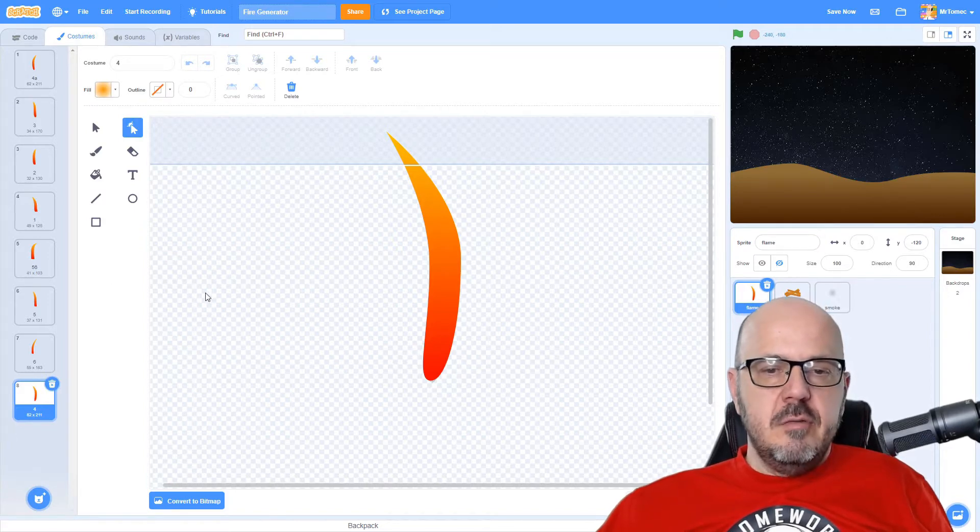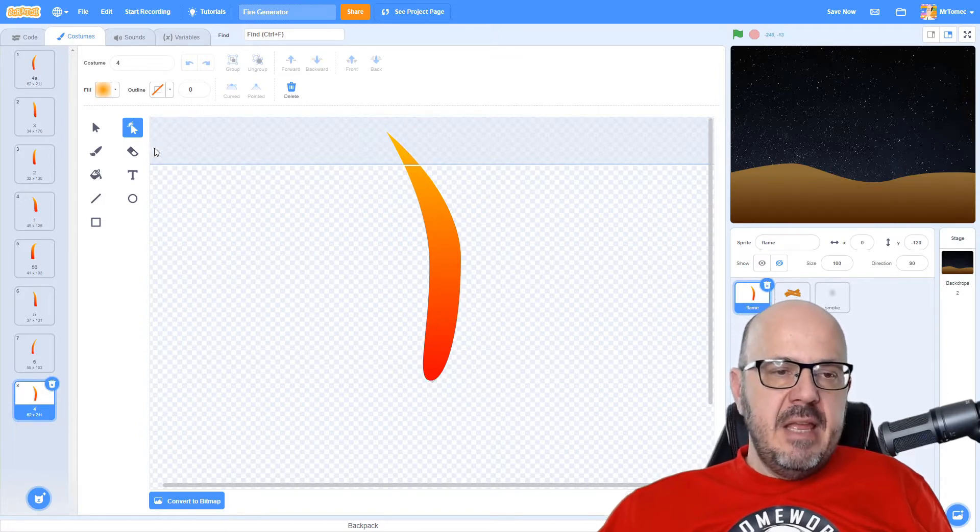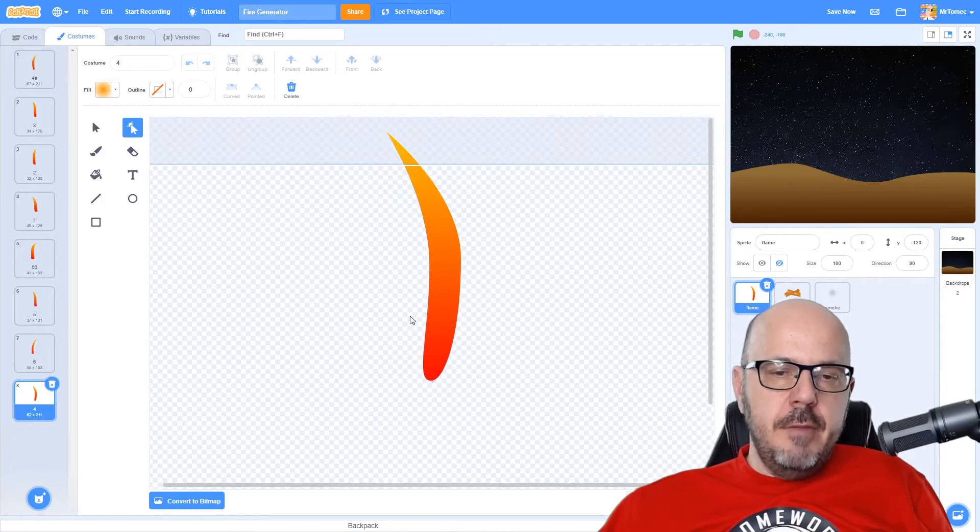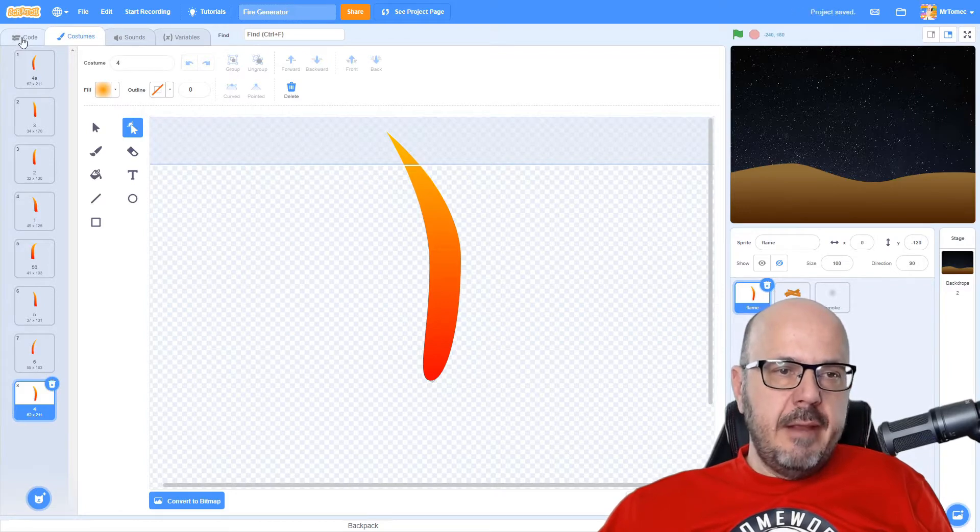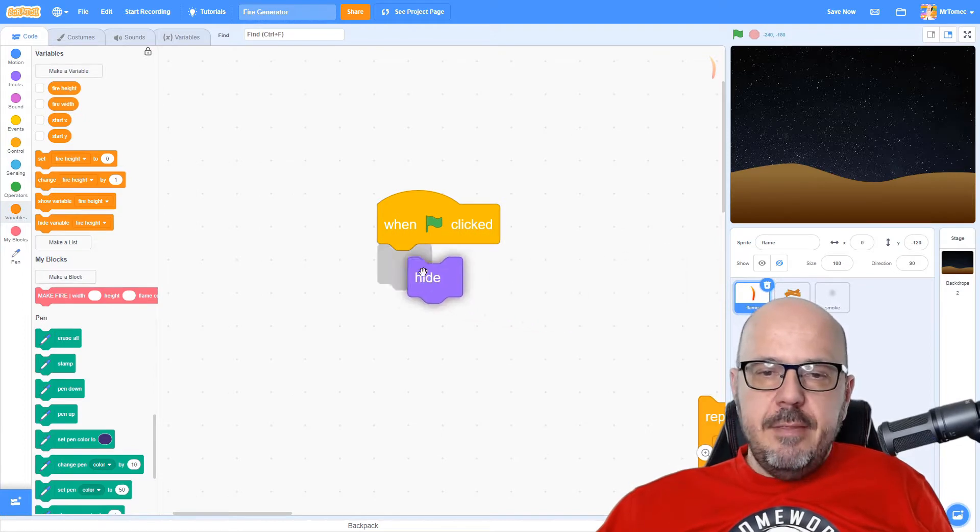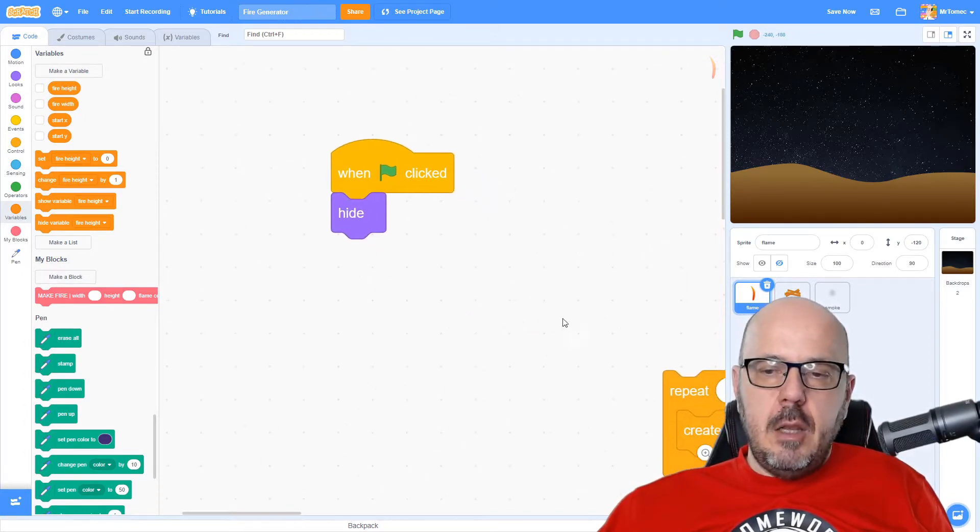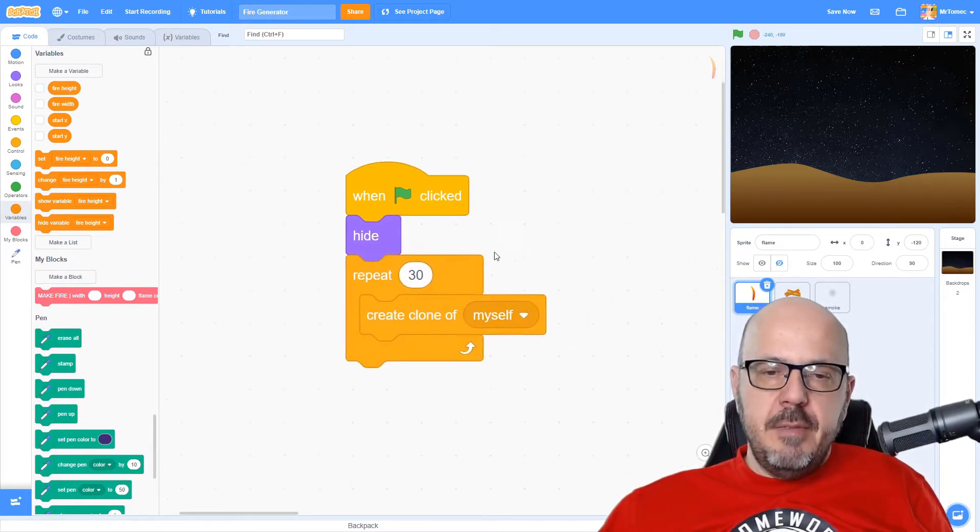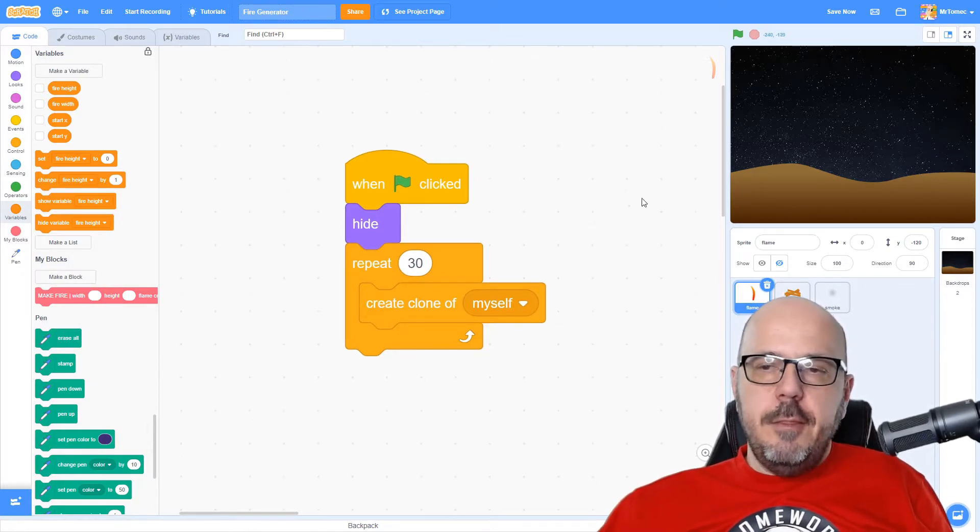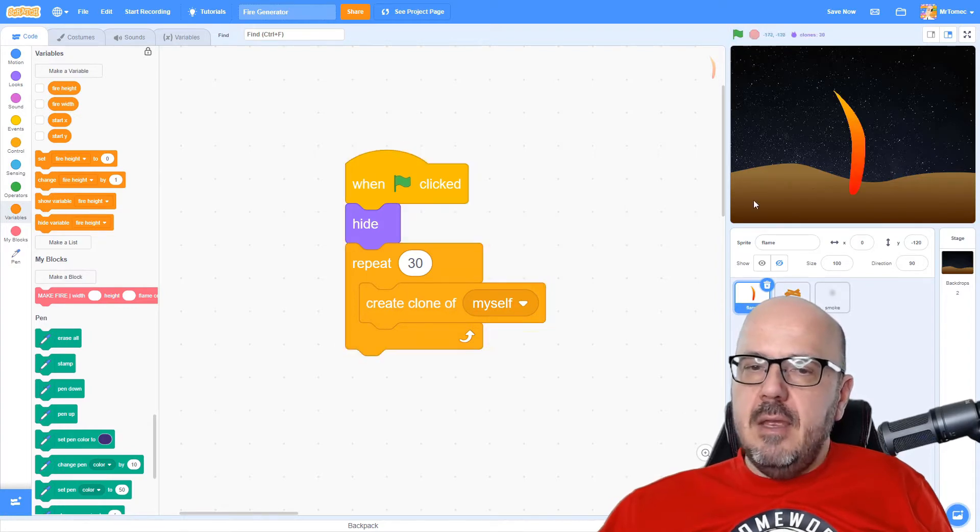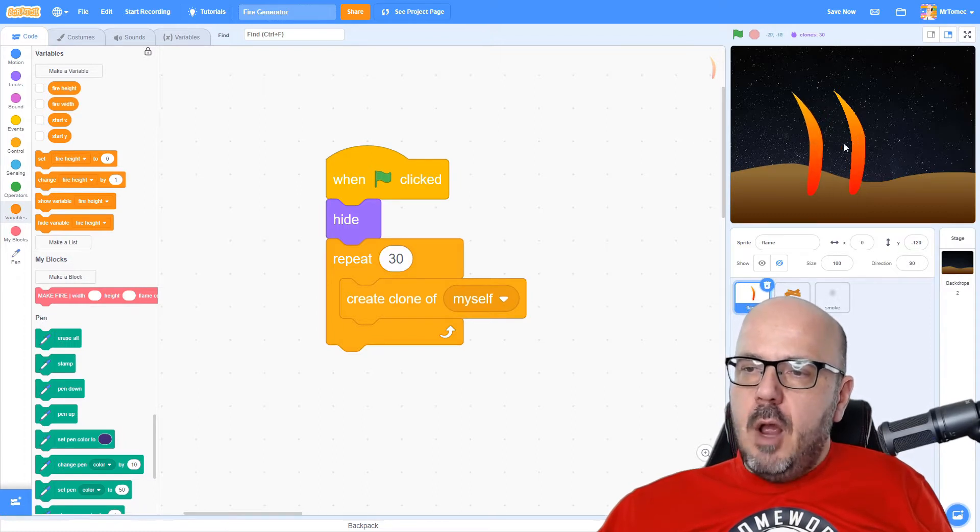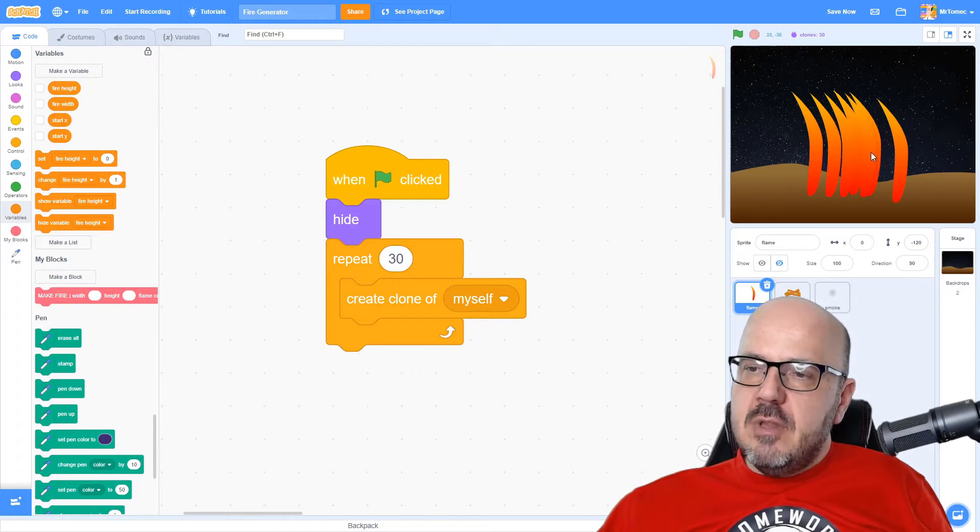We're going to clone this object several times and have each different incarnation be a different costume. Between all this flying around and a few other little tricks, it's going to end up looking like the flame effect you saw in the introduction. For starters, we're going to hide this guy when we click the green flag. This is our reference object and we're just making clones of it. I'm going to start with 30 clones here to keep it simple, but in a bit we're going to add some more.